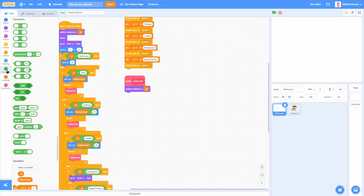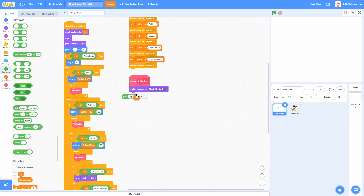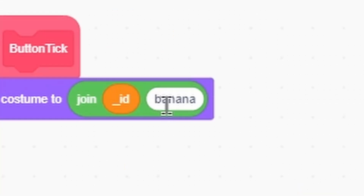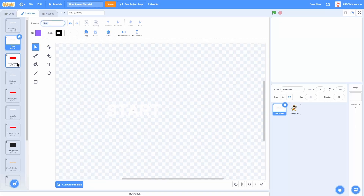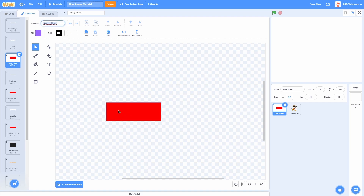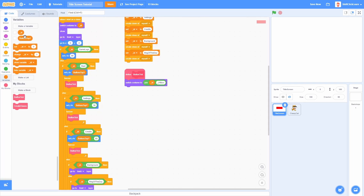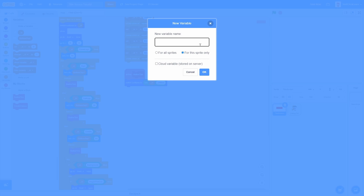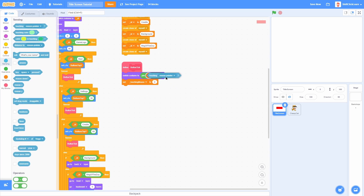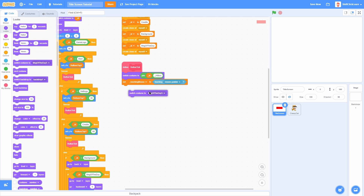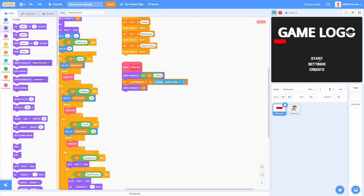To switch to the hitbox version, join the ID with underscore Hitbox — so if the ID is Start, it becomes Start_Hitbox. That way we can detect if we're touching the mouse pointer. Make a for-this-sprite-only variable called TouchingMouse and set it to Touching Mouse Pointer. After that, switch back to the ID variable for the normal costume display.